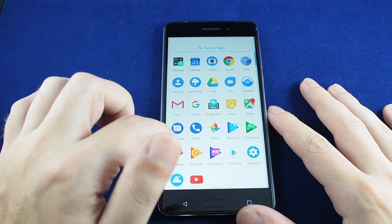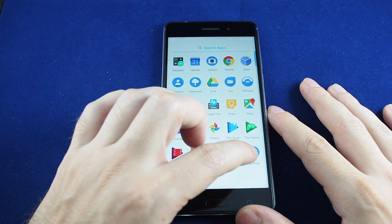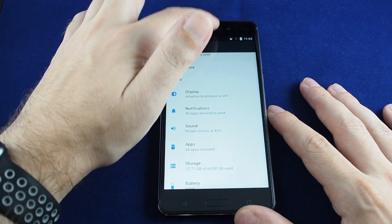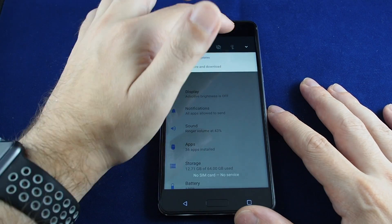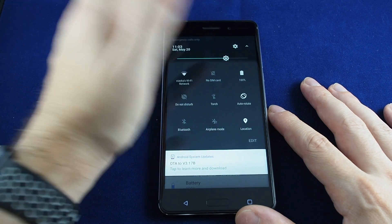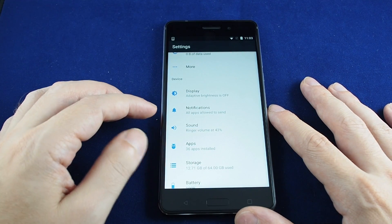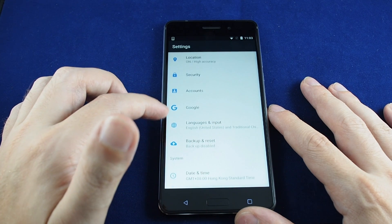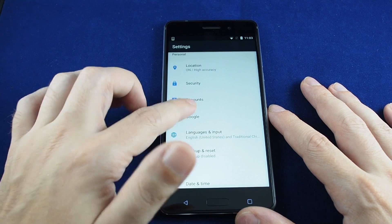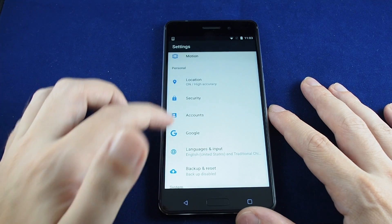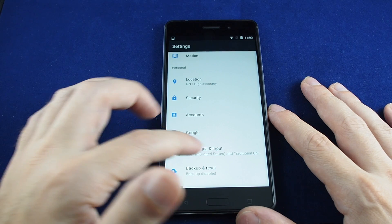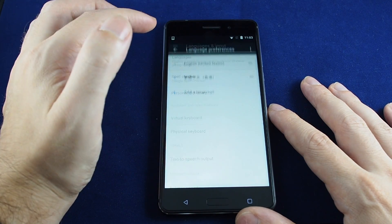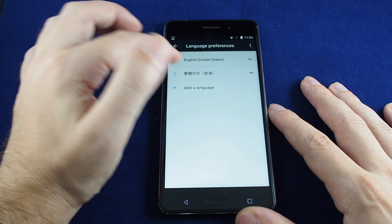You want to go to your apps and go to Settings, or alternatively you can pull down the notification menu and you'll see a gear icon which also goes to Settings. Now you want to scroll down under Personal and find Language and Input.